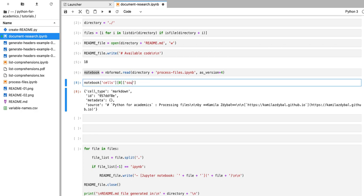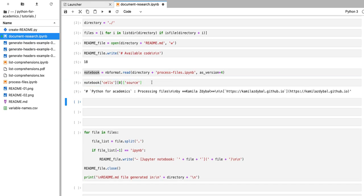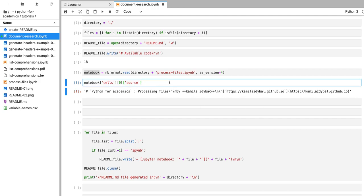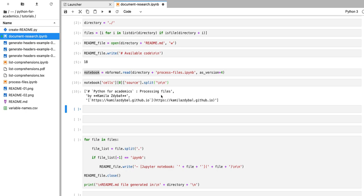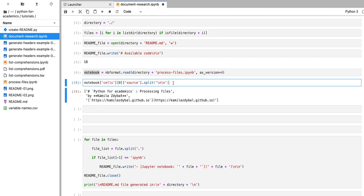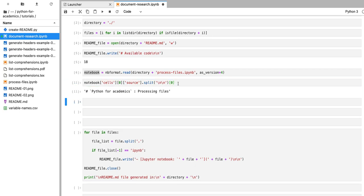We're going to access the source of that first cell. You can see that I get a string that contains that header and some other information. Every row in that first cell is separated by two newline characters, and we're not going to be interested in the third row. So what we can do is split that string using two newline characters — this will create a split every time it encounters two newline characters. Running that code gives a list of three elements, and the first element contains the header, so we're going to access that first element.